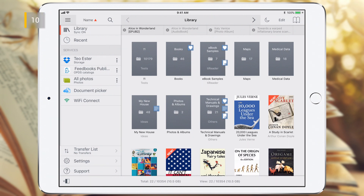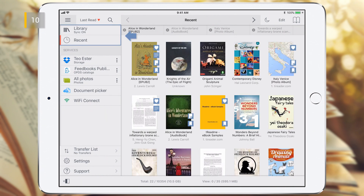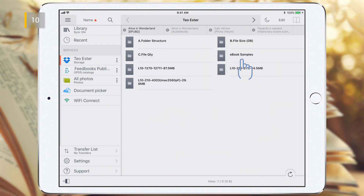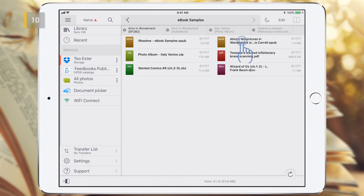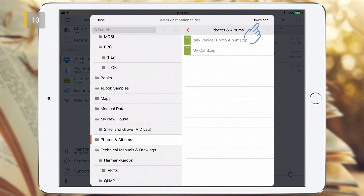The main menu is used to select the data source. Data sources differ in the storage location of your eBook files. It can be the Library or Recent, in which case the eBooks are located on your device. The data source can also be various data storage services, and in this case to start reading the eBook, you need to first download it to the Library on your device.